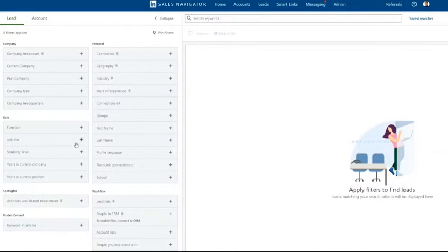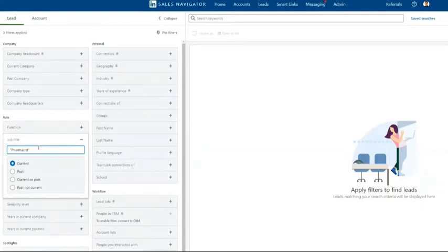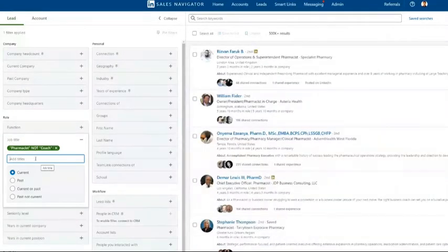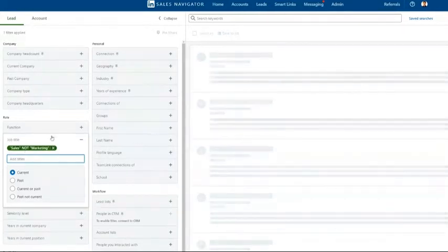As a rule of thumb, my favorite filters are going to be the current company and job title. The reason for that is you're able to do very specific searches within those because they're some of the only fields that allow you to type freely in them. They use Boolean search logic, which means that using quotations will get you that exact term. Using parentheses will group terms together. And then you can use the words AND, OR, or NOT. So I could do "pharmacist NOT coach," for example, and that would show me every pharmacist that's not a coach. I could do "sales NOT marketing," and that would give me everybody who's in sales but doesn't have a marketing role in their job title.